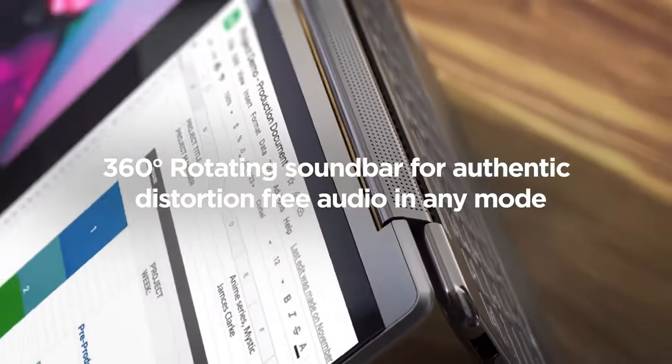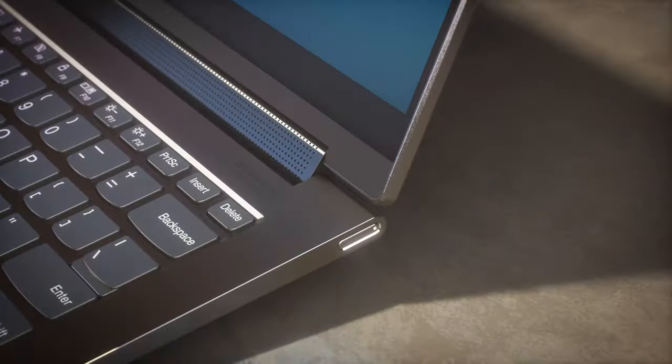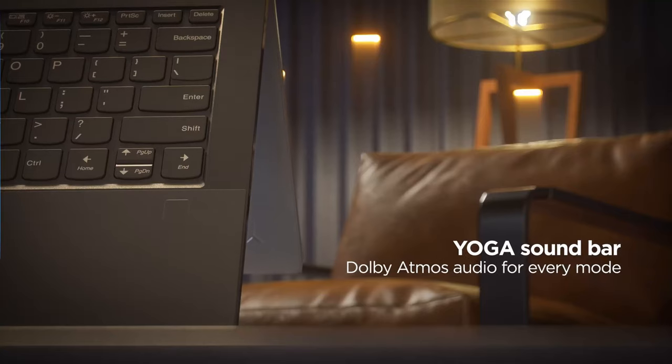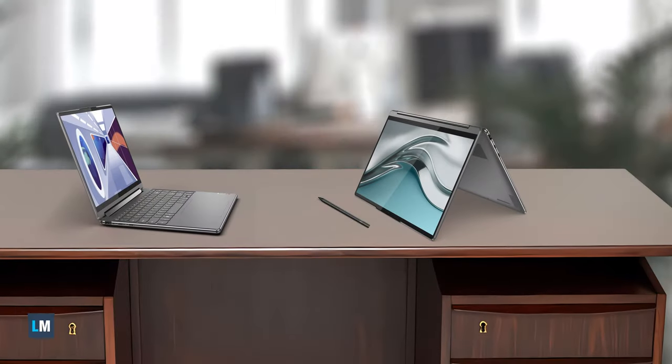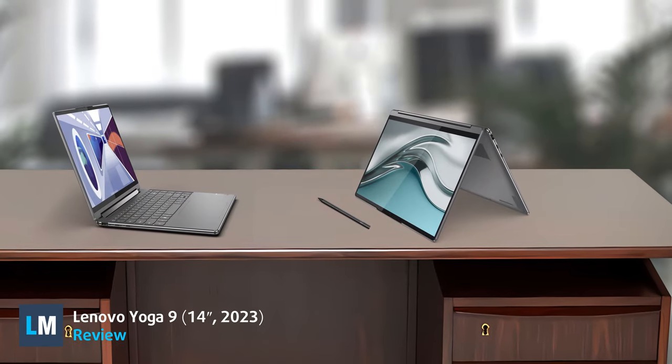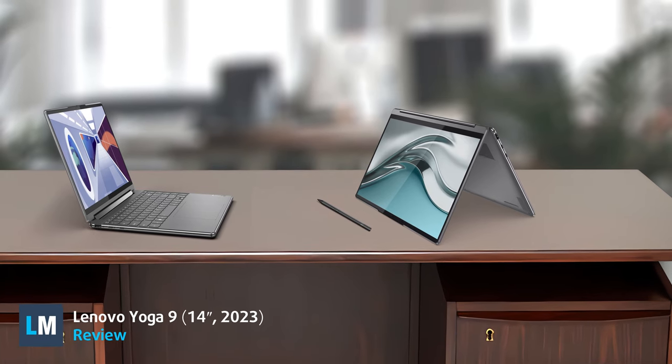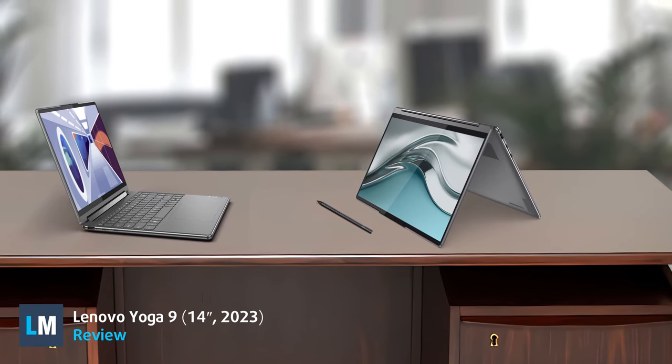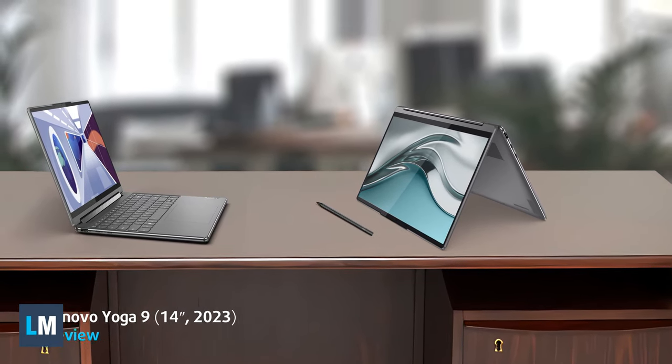People are getting pretty familiar with convertibles, so manufacturers are getting bolder and offering better and better models. One of them is undoubtedly the Lenovo Yoga 9, thanks to its stylish appearance and fantastic OLED panel.